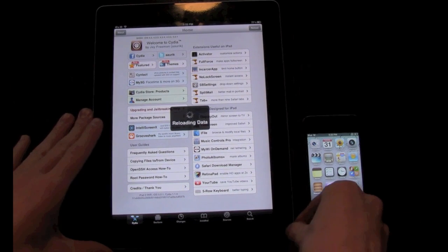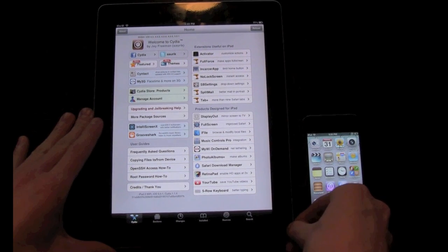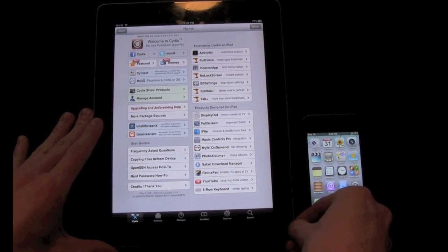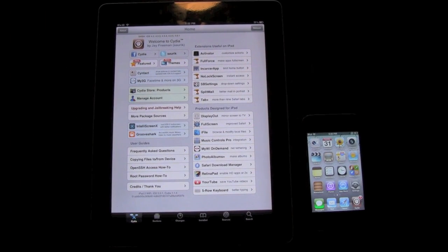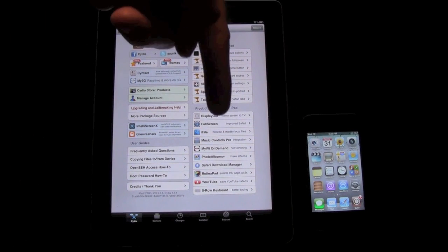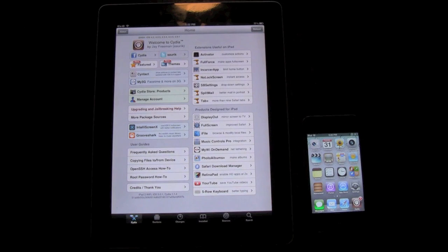First you will need to be jailbroken obviously, and if you aren't already jailbroken I will have links to my jailbreak videos down below in the more info. Once you are jailbroken on your older iDevice you can come back to this video, check out Spire, and actually install it on your device.